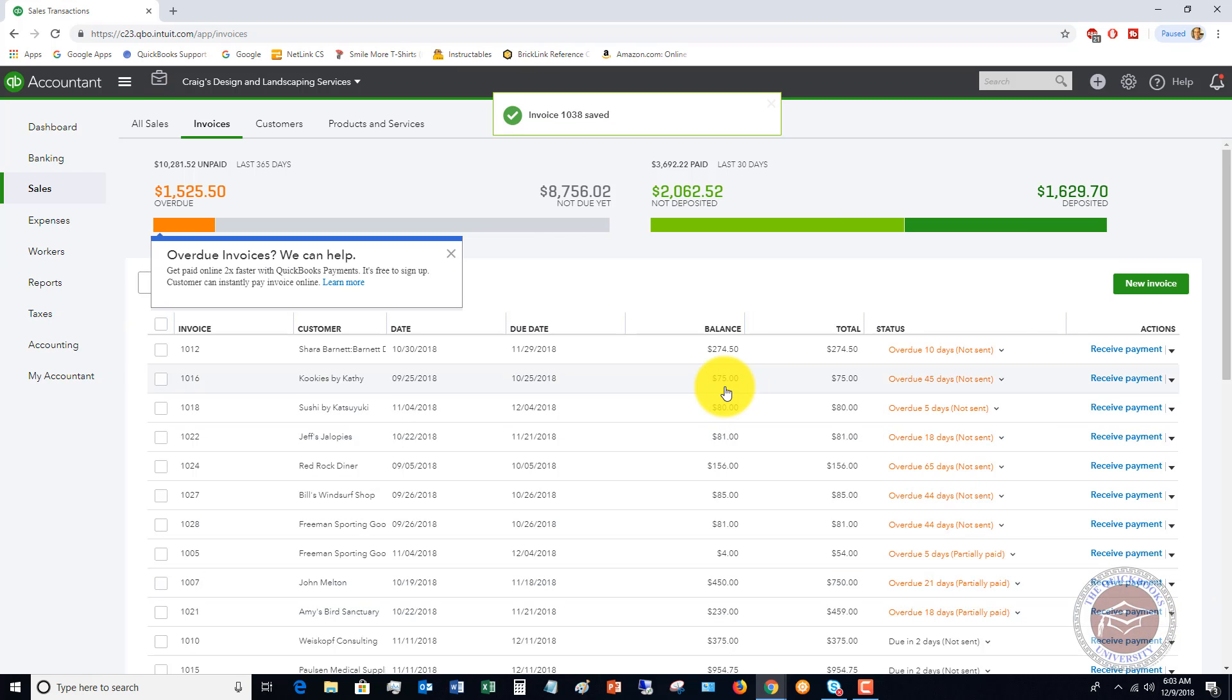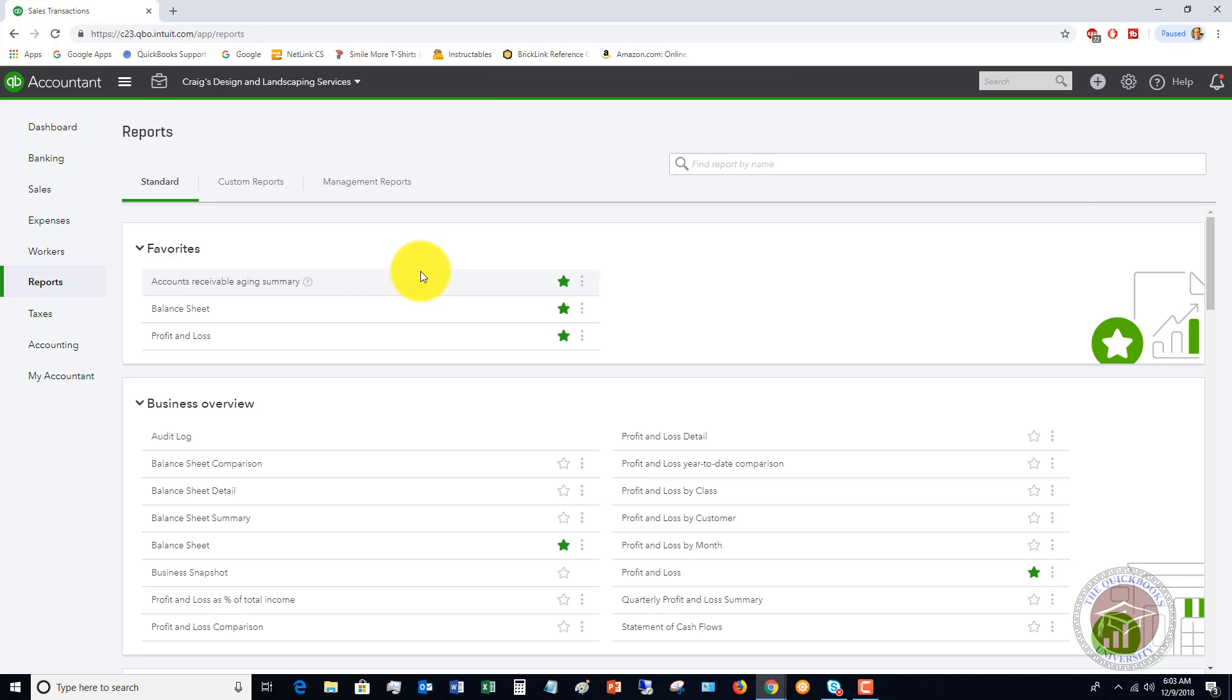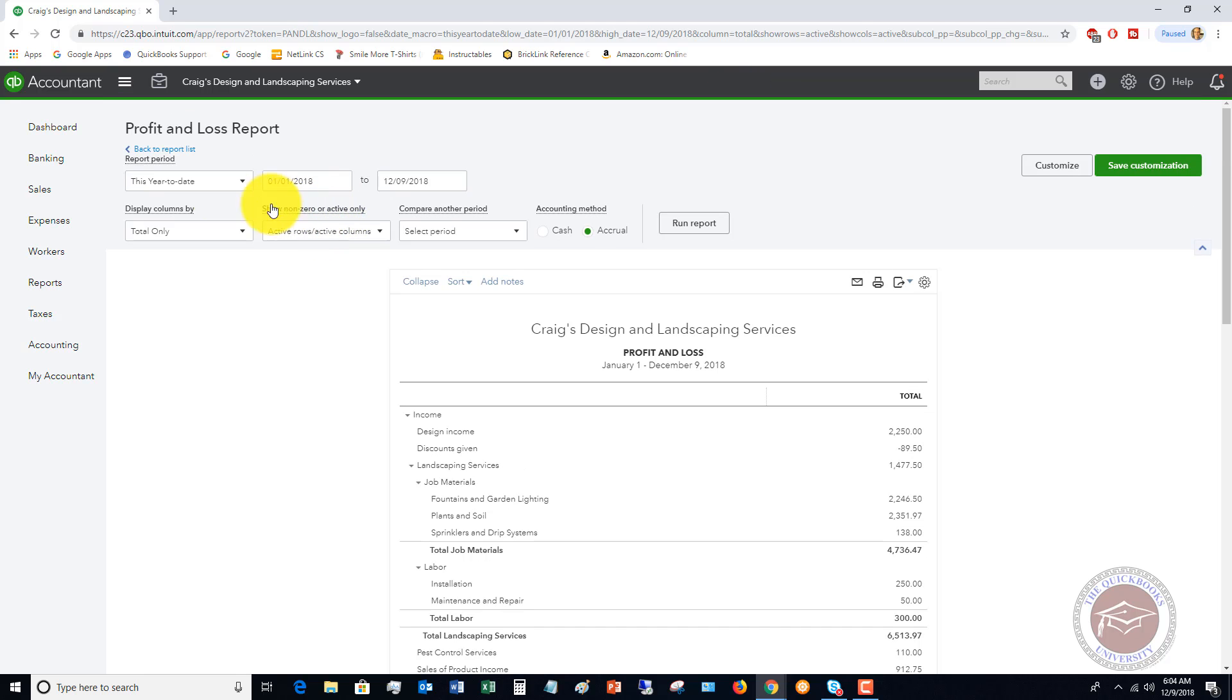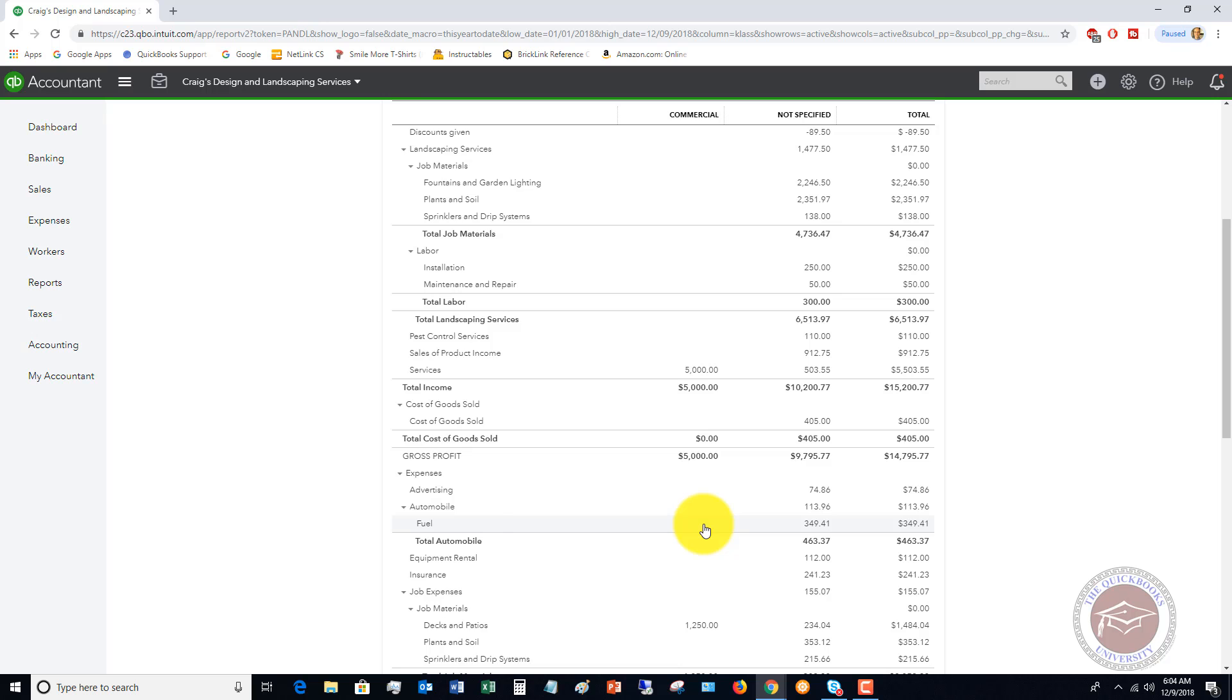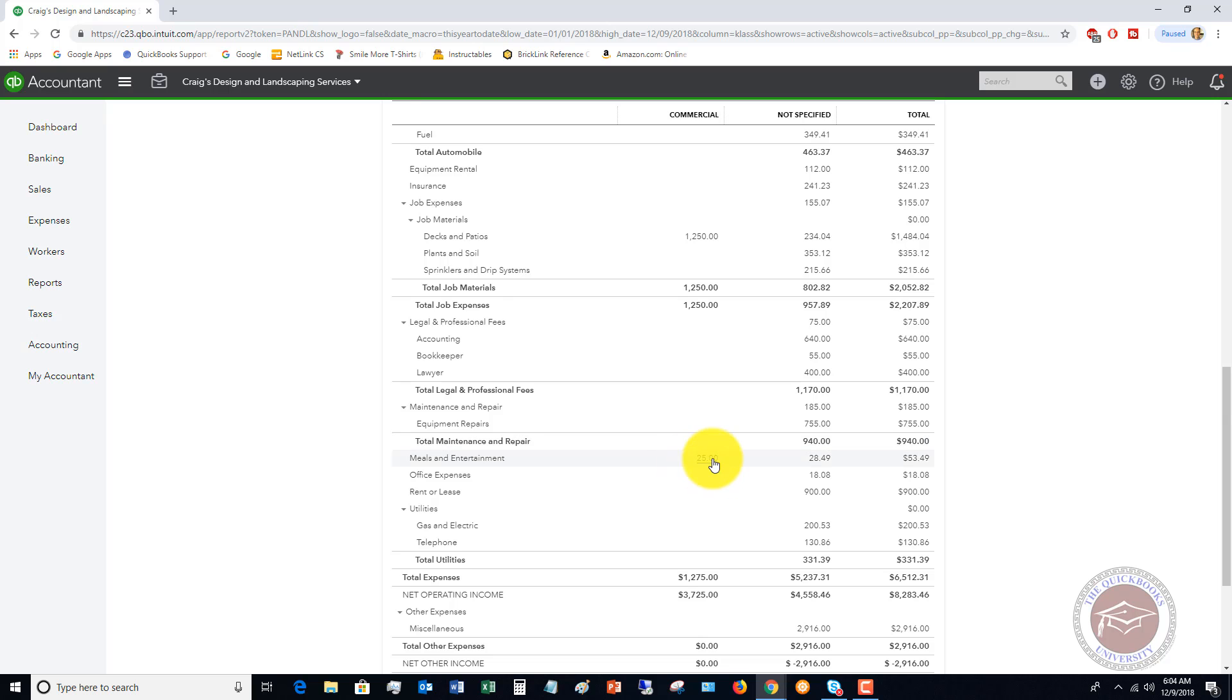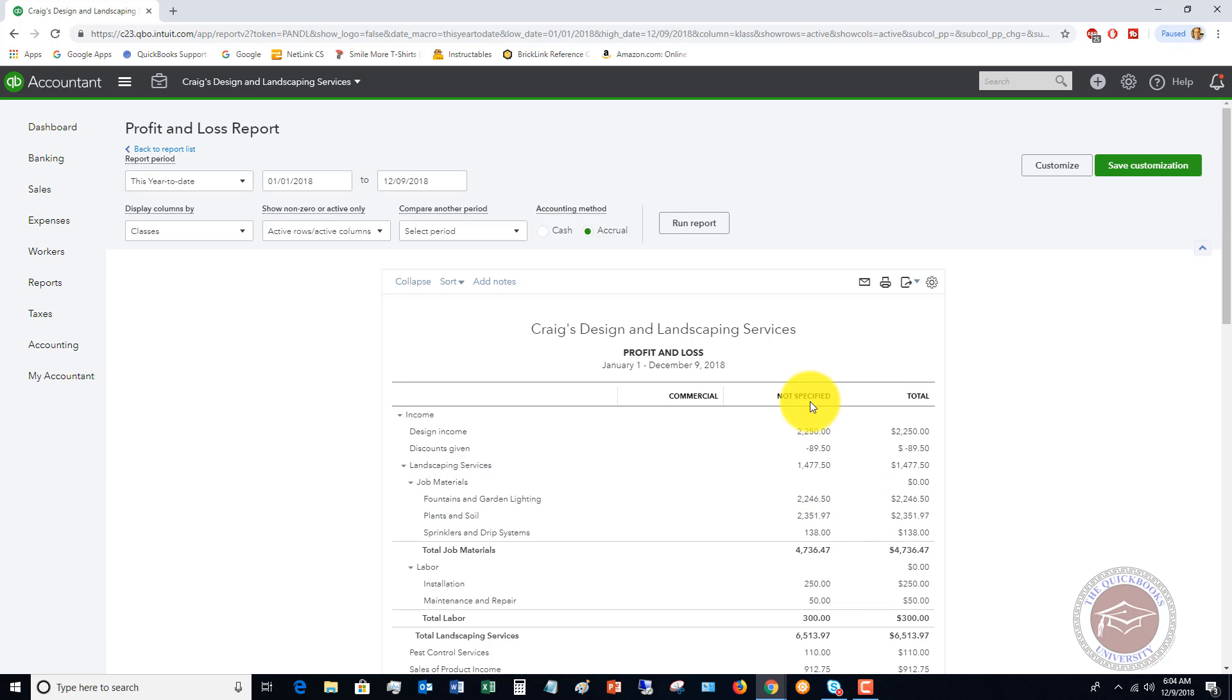Now I want to show you in the reports when we specify these classes what this is gonna do. Let's go to the Profit and Loss. Let me get rid of some of this stuff. Display columns by classes, and let's see, select period accrual. Let's run this report. Now you'll see that commercial, we've got services invoice of $5,000, we've got the job materials of $1,250, meals and entertainment $25, net income $3,725.